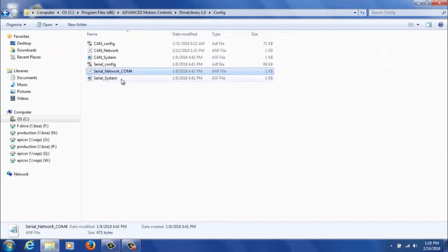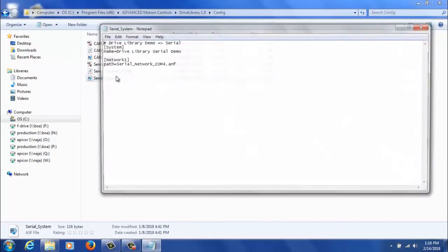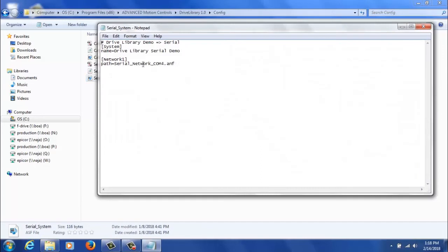Now if you want to change the name of serial network COM4, you can. Again, you just need to make sure you go into serial system and update the path here to match the new name of the ANF file that you created.